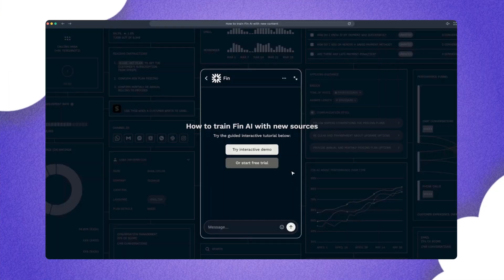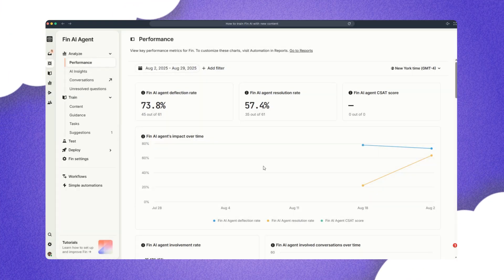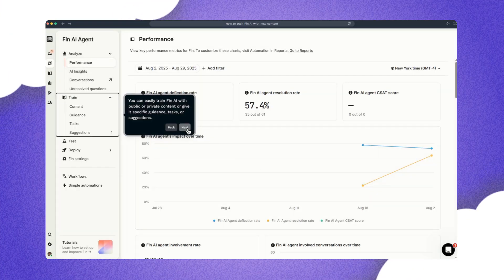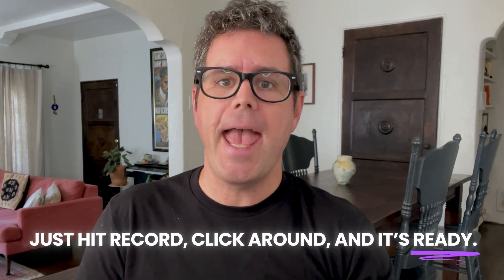In under 10 minutes, you can build a clickable SaaS demo just like this. No editing, no re-recording — just hit record, click around, and it's ready.